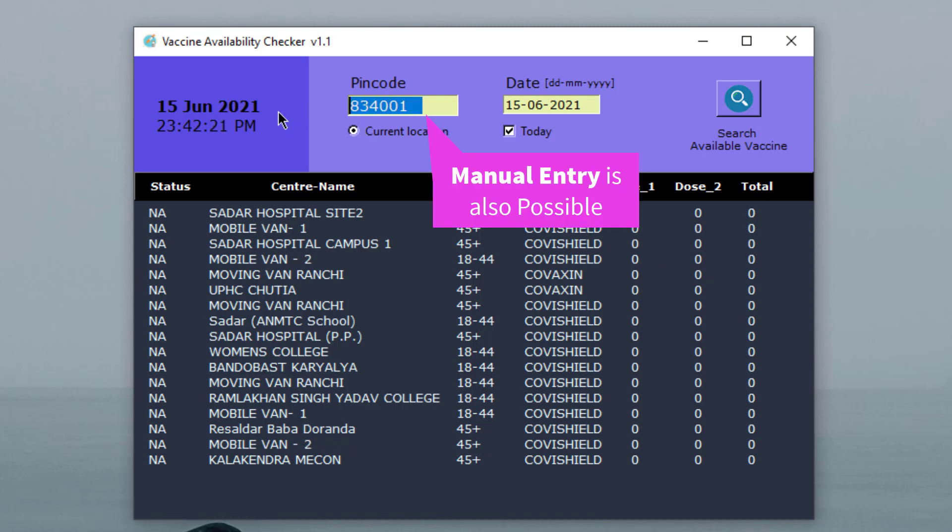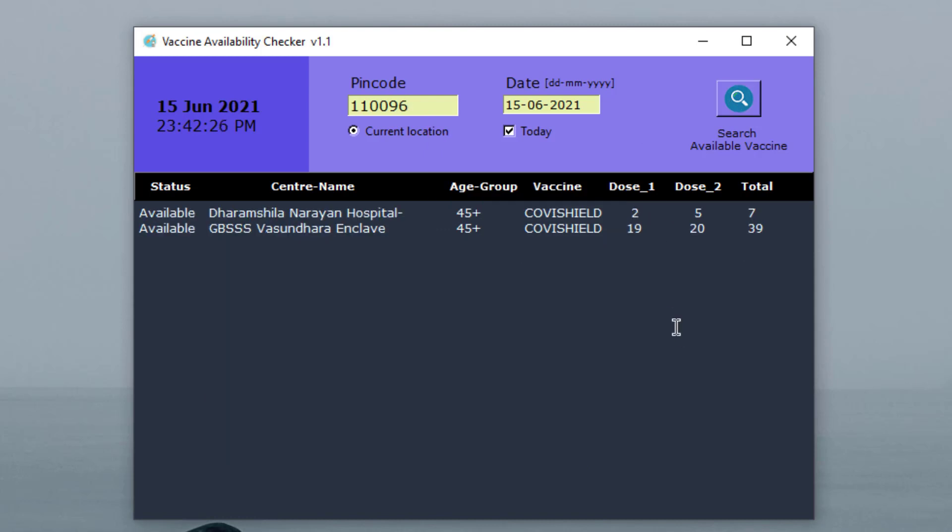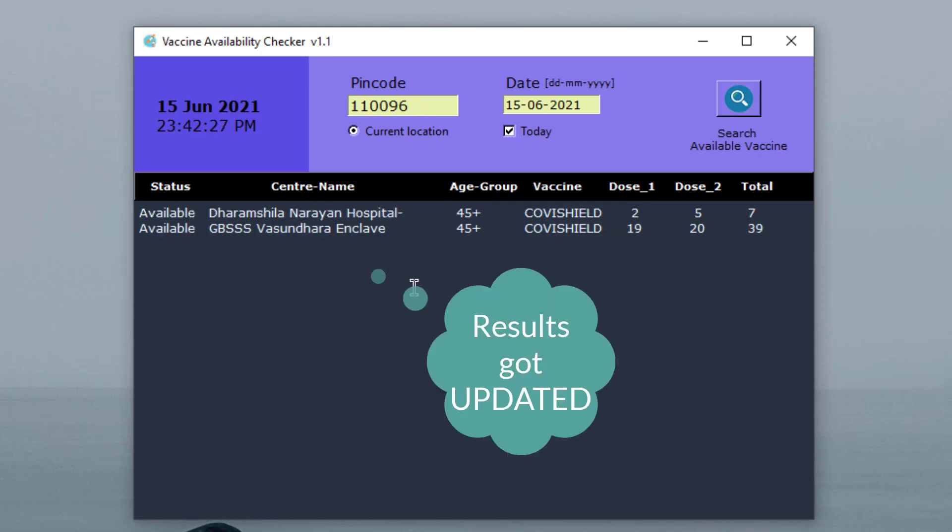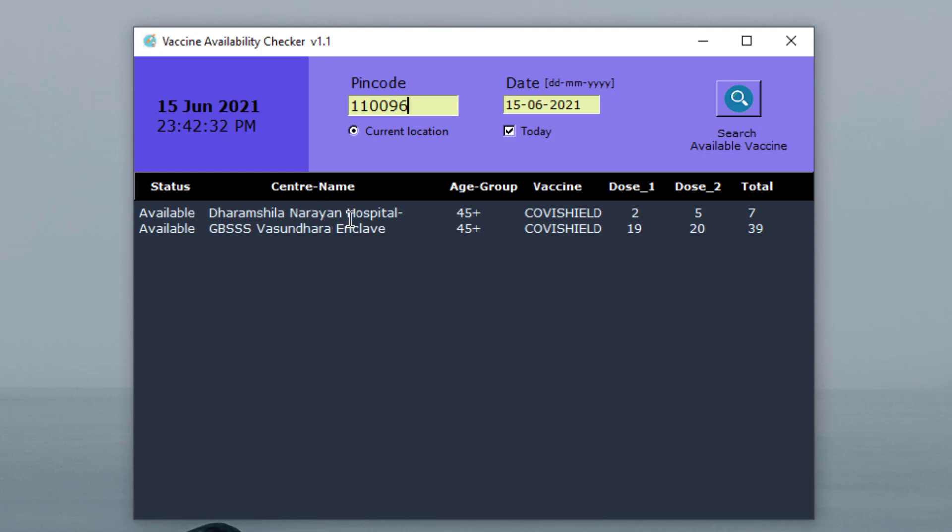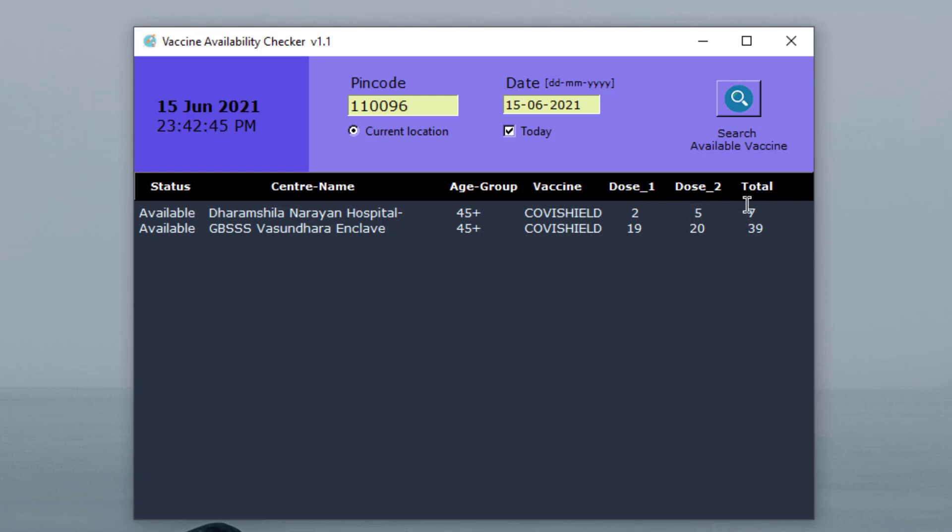So let me try with some other location. I will give another location and let me try with that. And as you can see here, at this Delhi location, you will see two hospitals which have vaccines for 45 plus age group and both vaccine types are Covishield. The dose 1 available is 2 and dose 2 available is 5, total is 7. And similarly for the other, it is 19, 20, and total is 39.